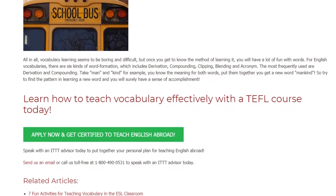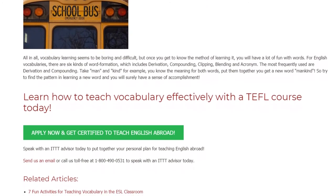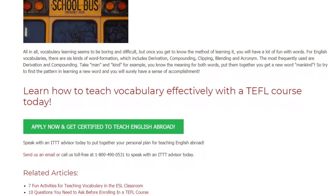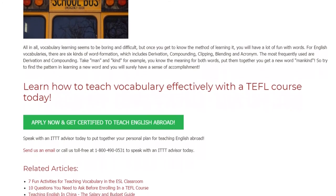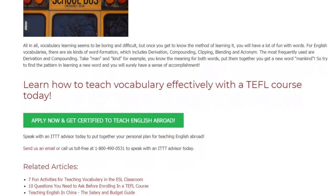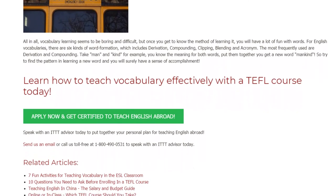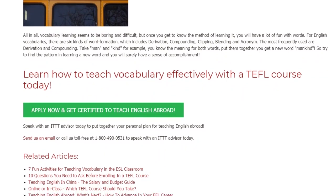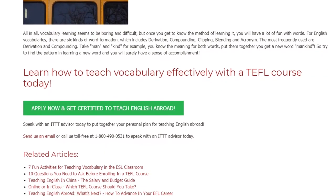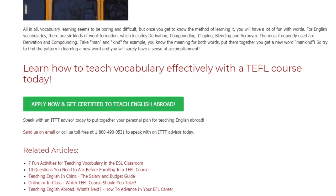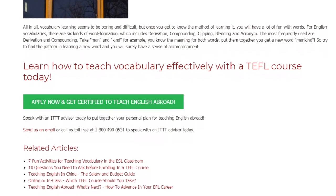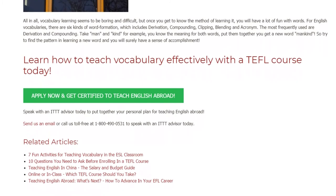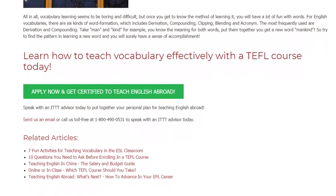Learn how to teach vocabulary effectively with a TEFL course today. Speak with an ITTT advisor to put together your personal plan for teaching English abroad. Send us an email or call us toll-free at 1-800-490-0531 to speak with an ITTT advisor today.